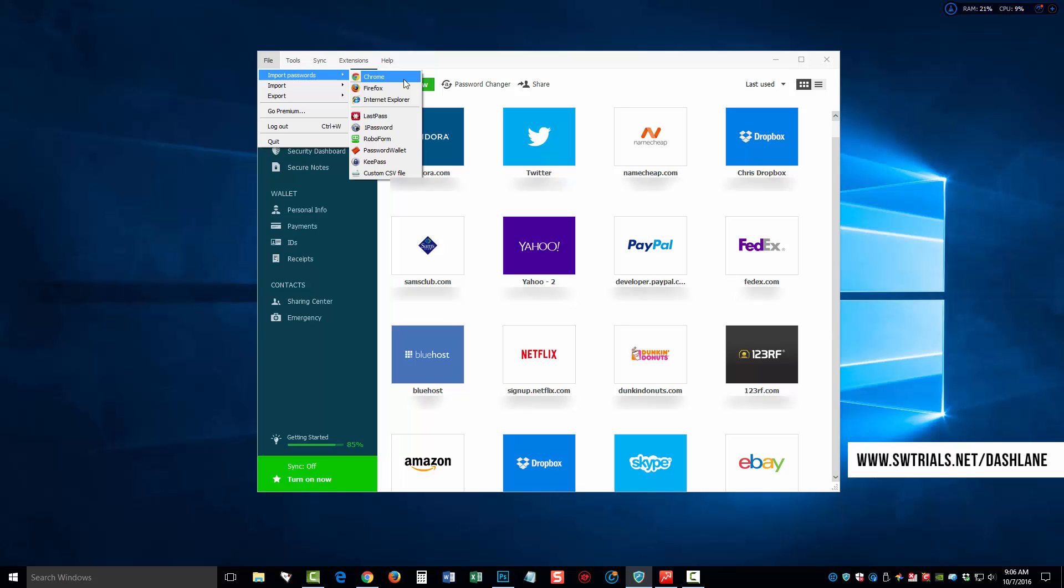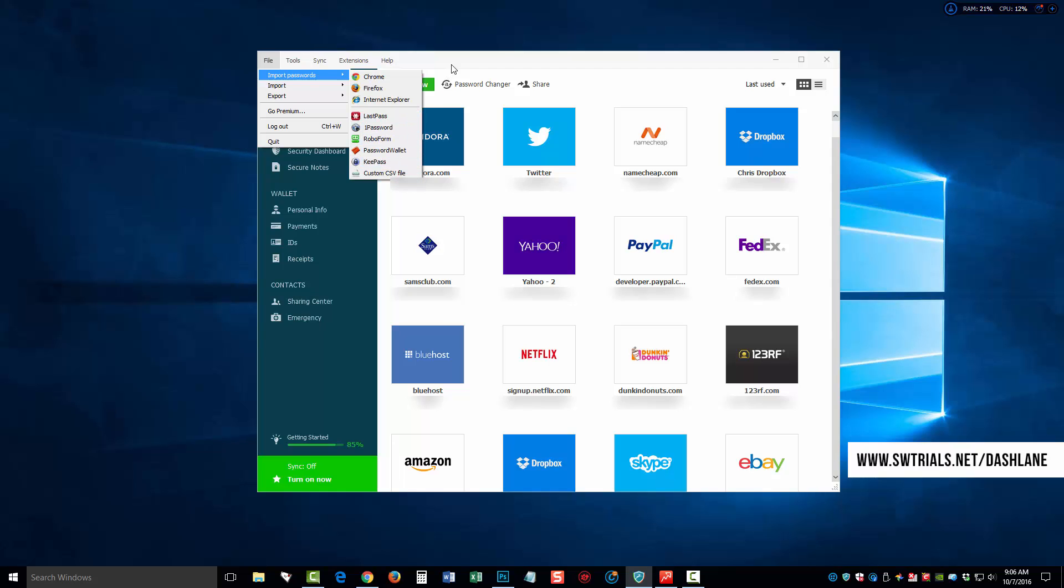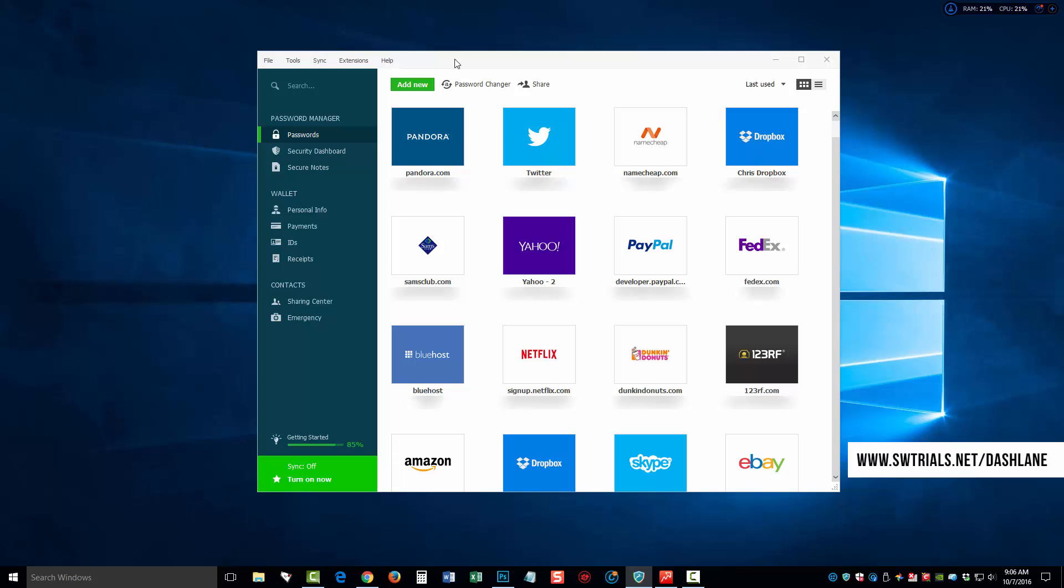Now, if this screen is a little bit hard for you to see, you can maximize your window. This was recorded in HD. So here you can see that we can import passwords we've saved in Google Chrome, Firefox, Internet Explorer, as well as LastPass, and some other tools down here as well.